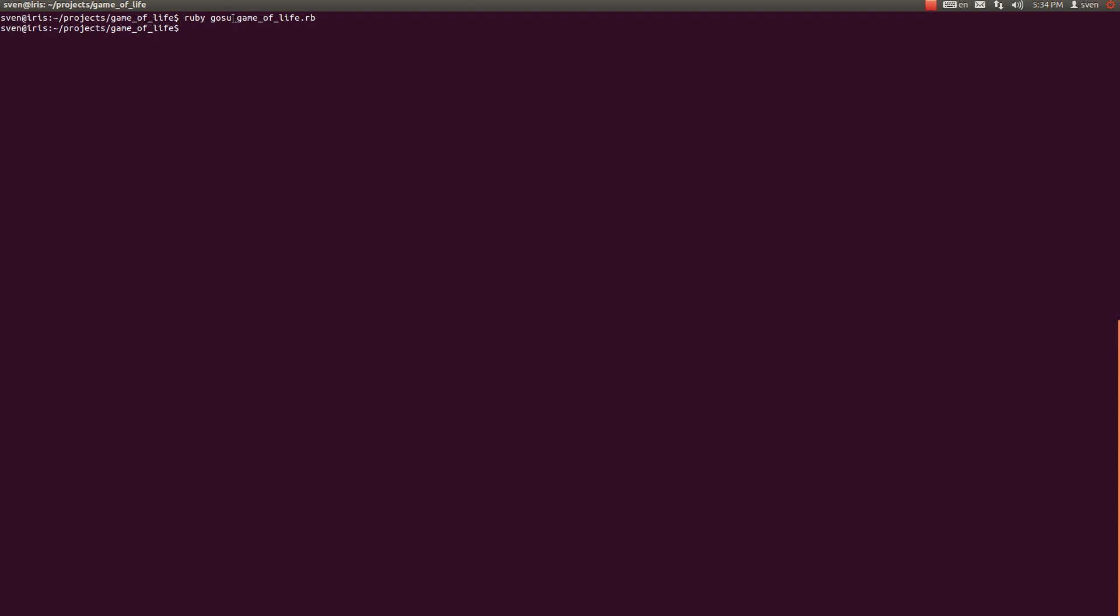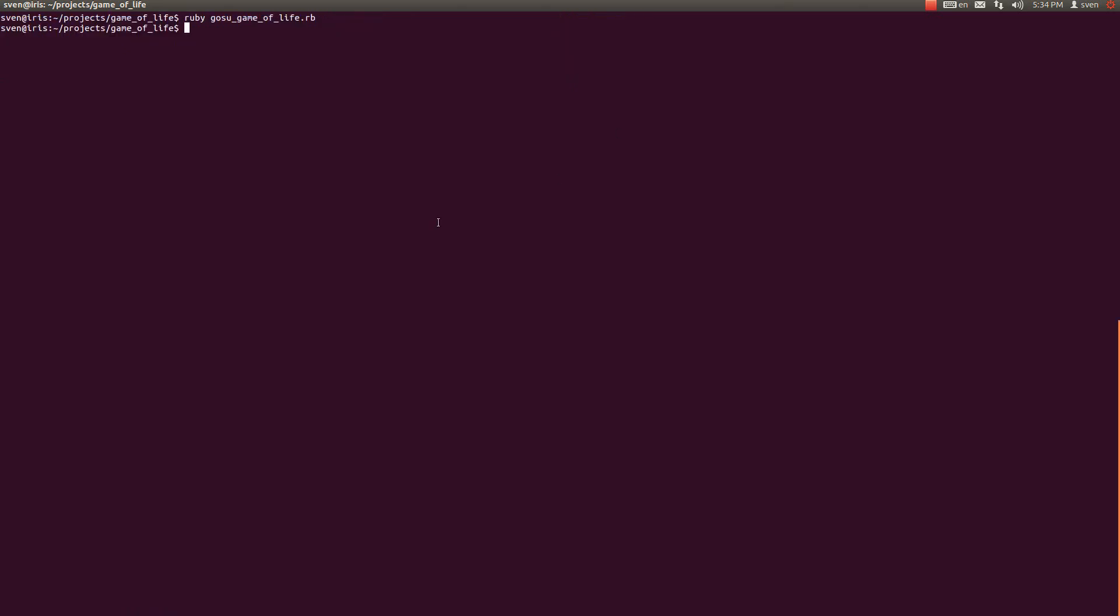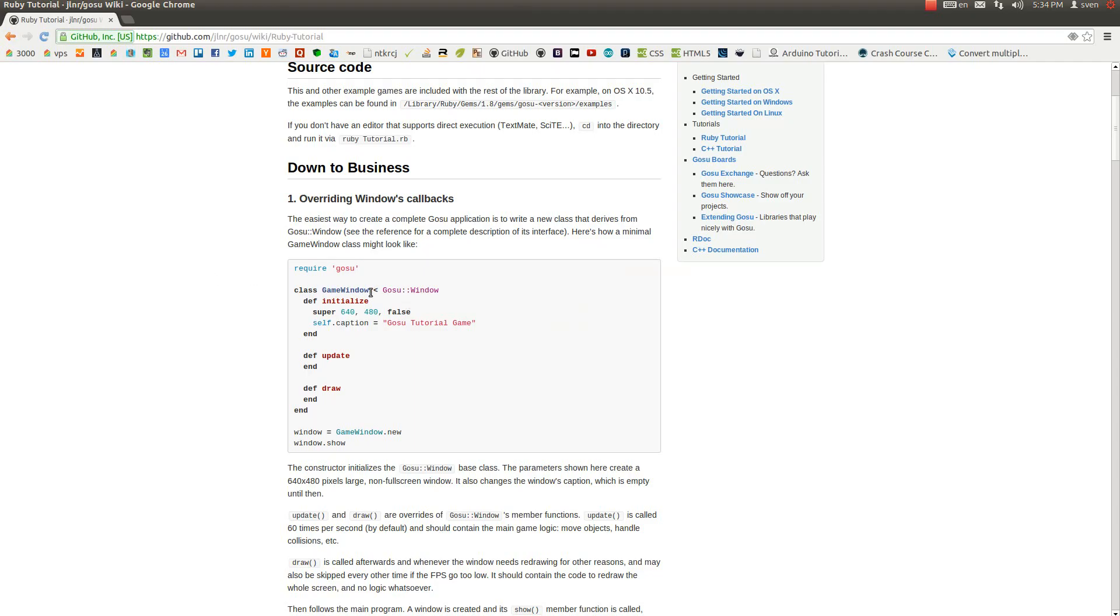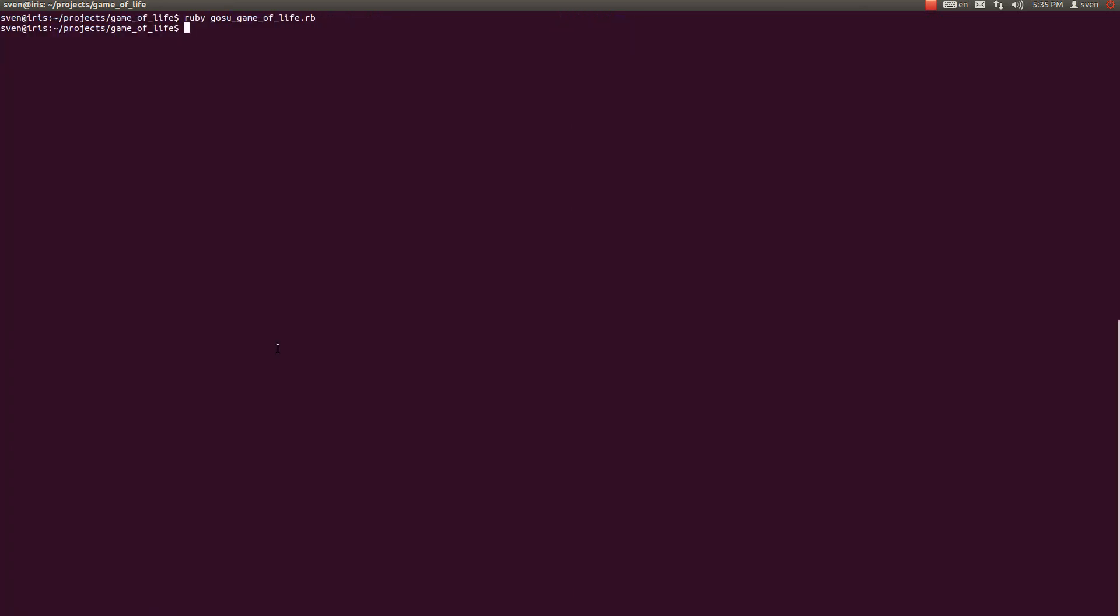Right now nothing happens because we haven't specified nothing within our gosu_game_of_life file, but eventually when we complete it, when we run this command our game is going to run in a window. So let us do that. Let's write class and let's call it GameOfLifeWindow class and that class inherits from Gosu::Window class. Let us examine what is exactly within this class. It is basically the initialization of this game world class and then calling a method called show on it. So game_of_life_window.new.show.